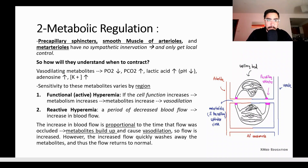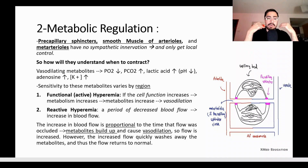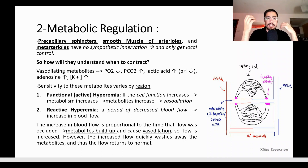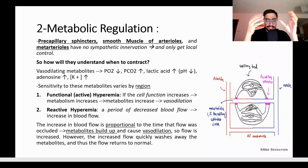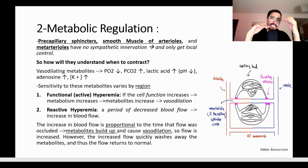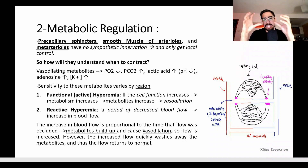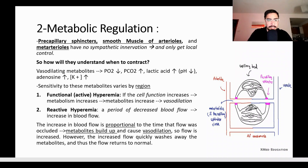First, we have functional hyperemia, also called active hyperemia: if cell function increases, metabolism increases, and metabolites such as lactic acid and CO2 increase, causing vasodilation. In the reactive type — reactive hyperemia — something that at first doesn't seem to make sense but actually does.